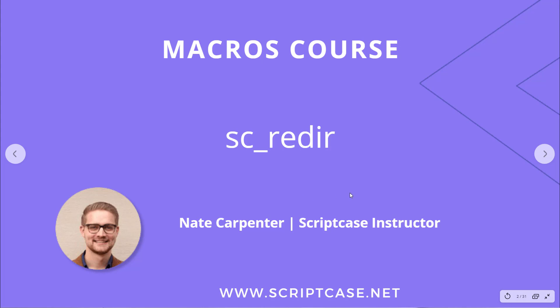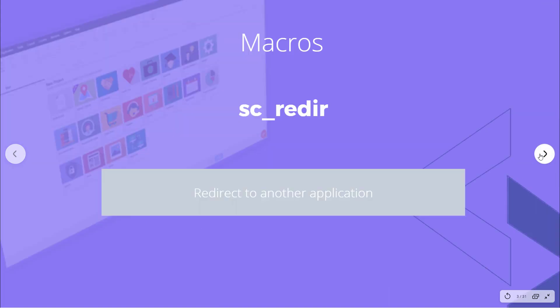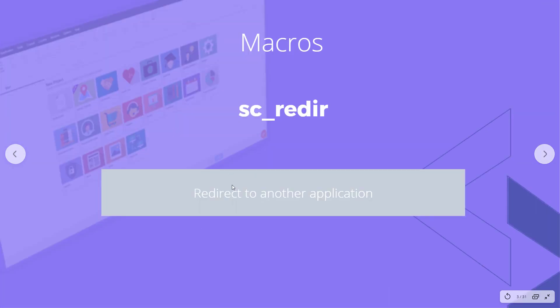This is a very commonly used macro. My name is Nate Carpenter and I'm the Scriptcase instructor leading this. Let's go ahead and look at what it does.